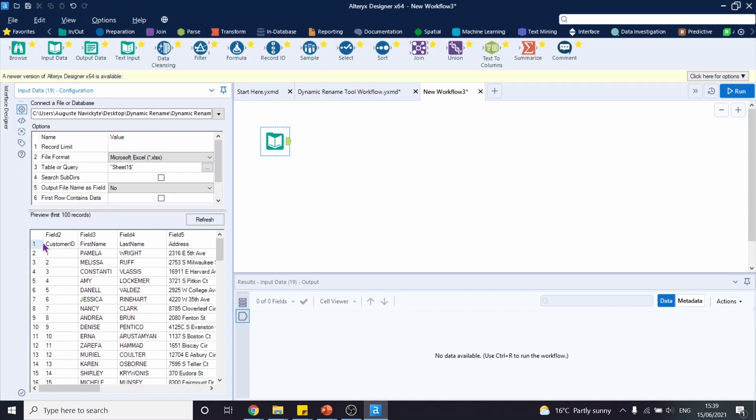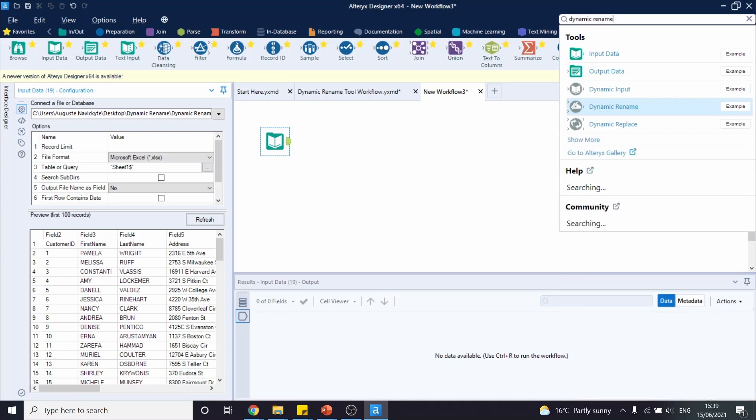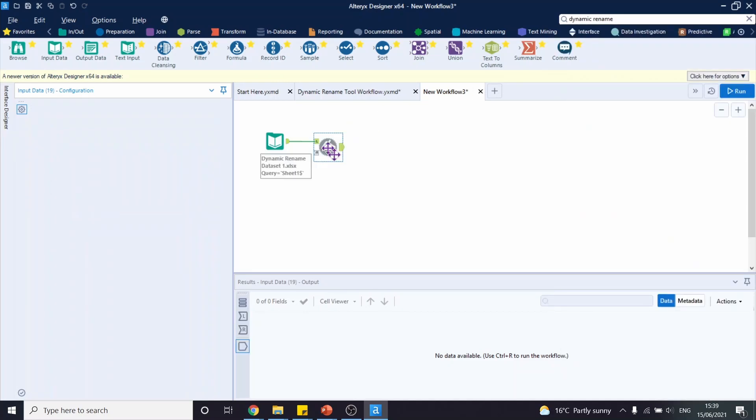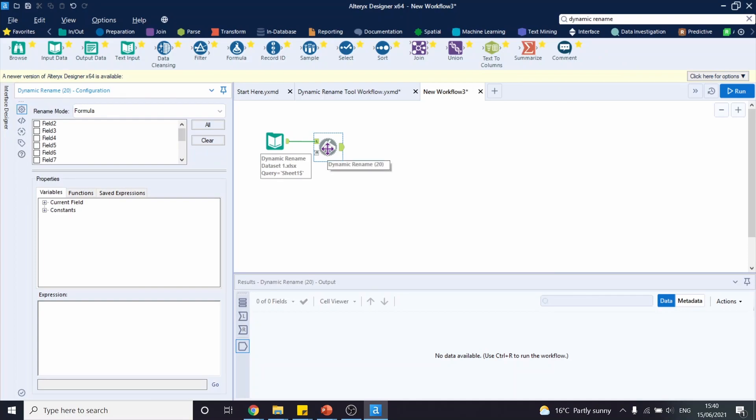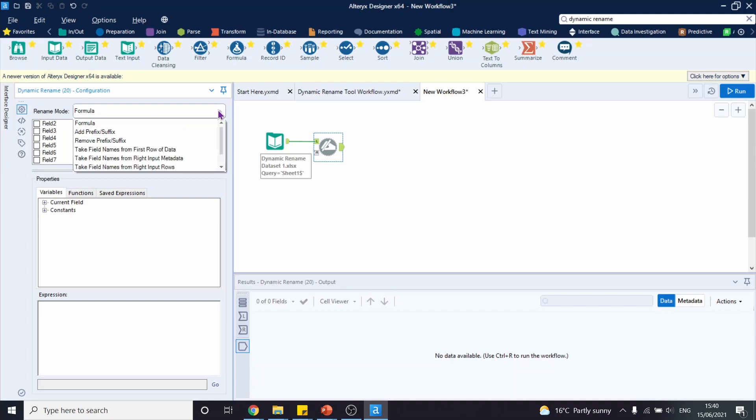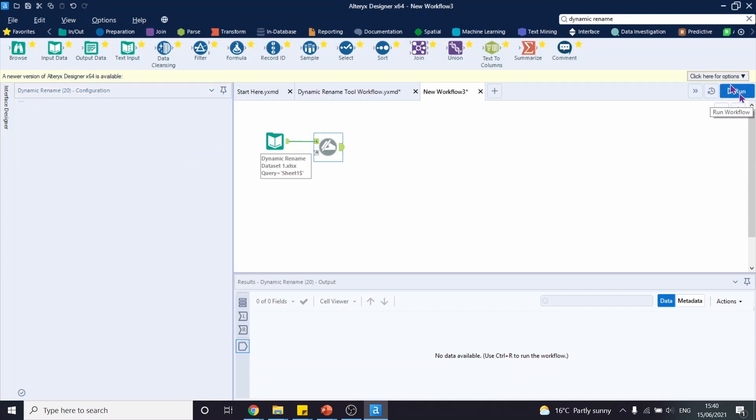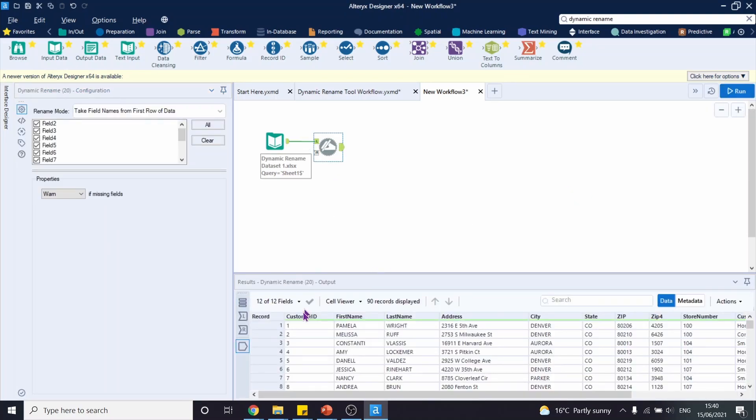To correct this, we're going to use a dynamic rename tool. Let's go to the search bar and look for the dynamic rename tool. Let's drag it onto our workflow and let's configure the tool on the left hand side. Our rename mode this time is going to be tick field names from first row of data. And we're going to leave all the fields ticked as they are. Let's run this workflow. And let's observe that our headers have now appropriate names. We have customer ID, first name, last name, and so on.